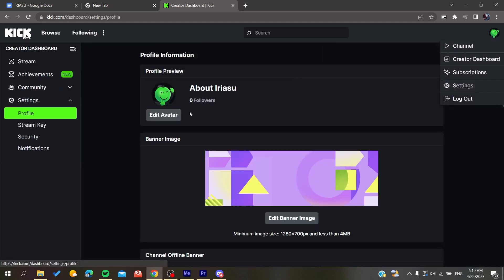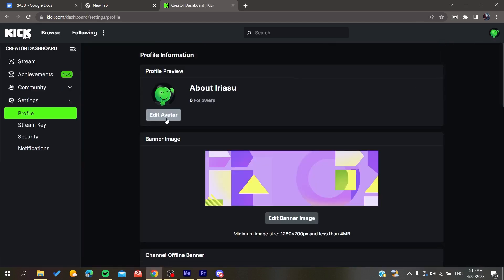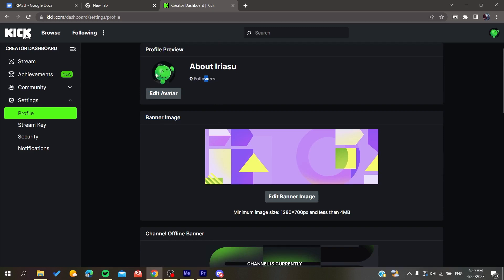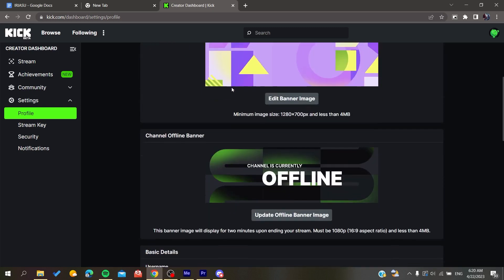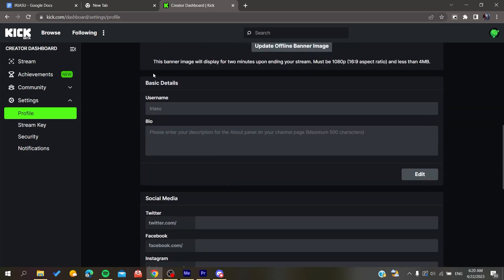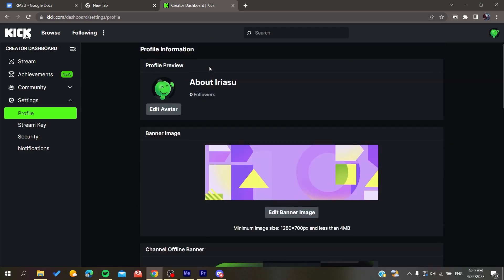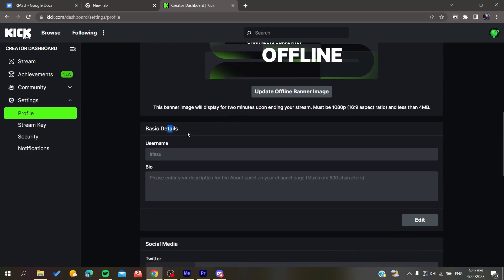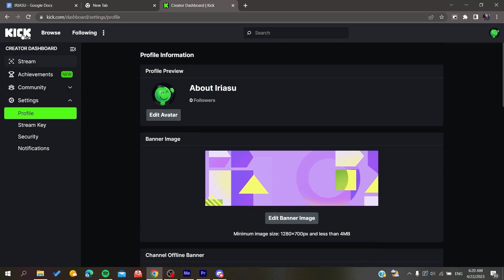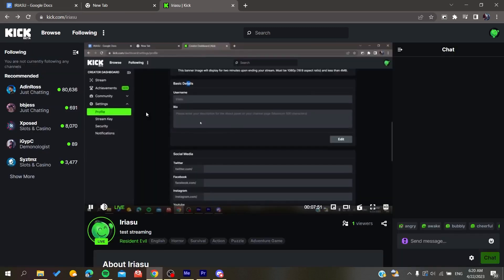You can also go to Settings, where you can edit your avatar, profile preview, and other things. You can add a banner to your channel page. In the About section you can add some basic details that will appear in your bio. That's basically how you do it — thank you for watching and see you next time.